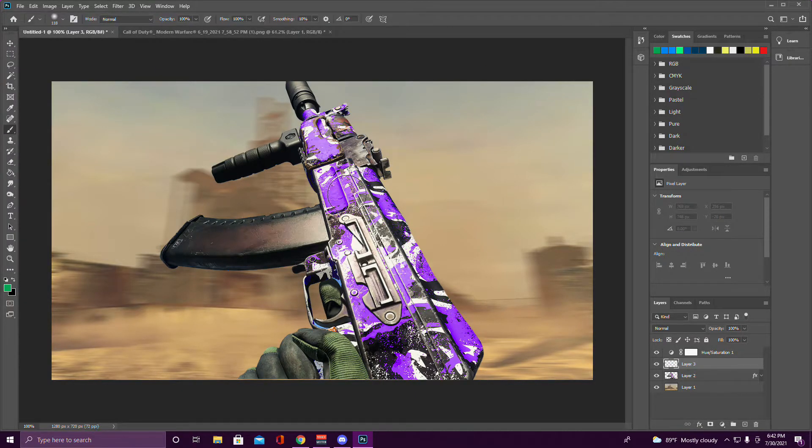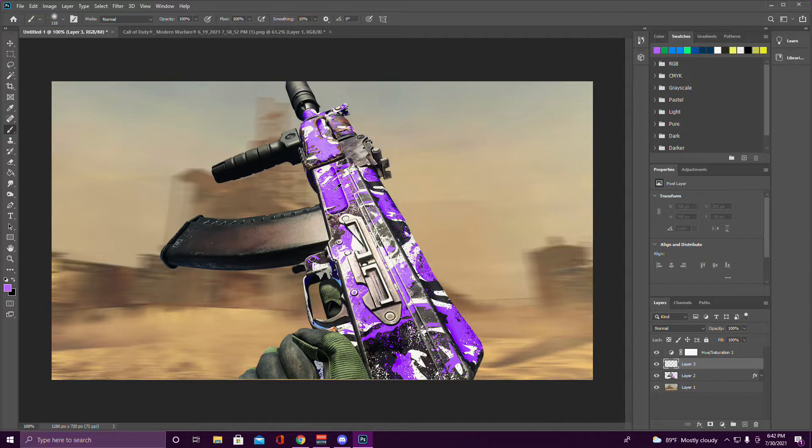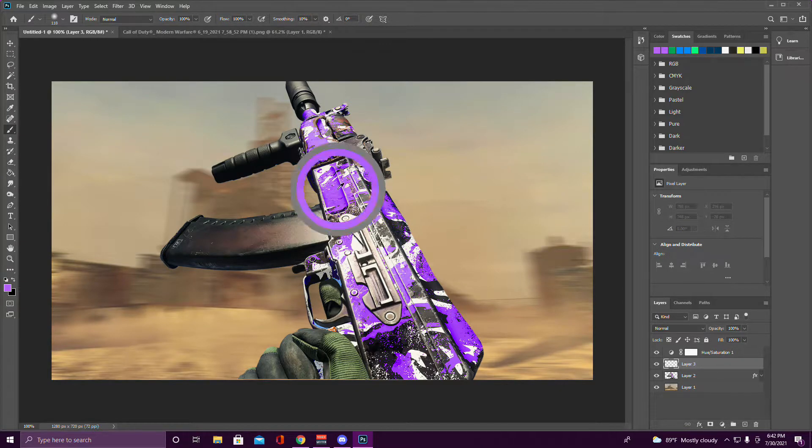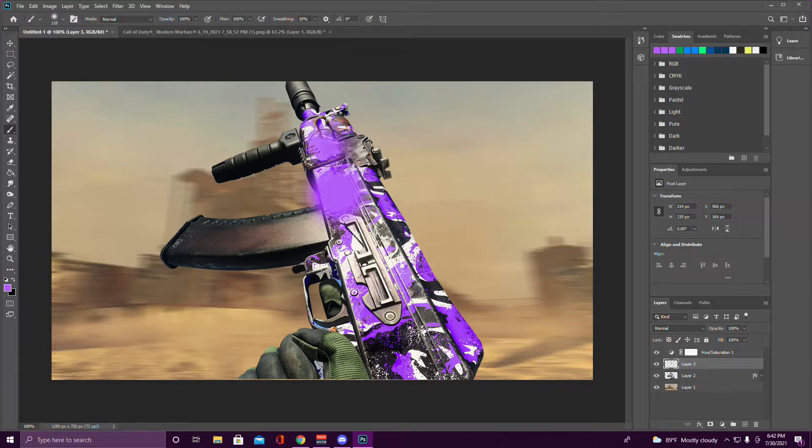Go to your paintbrush. You hold Alt and click the part of your gun that you want to make brighter. So right now we're doing the purple, and then you just go over it.